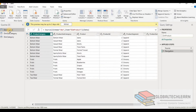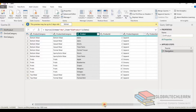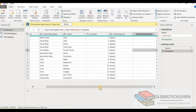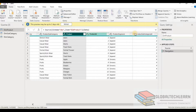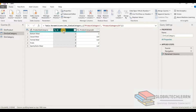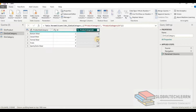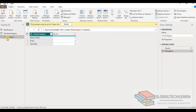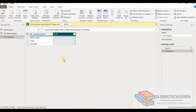Looking at the data, in dim product we have a list of products with 14 records, and every product has a product subcategory ID — there is no record where product subcategory is missing. In product subcategory we have subcategories along with their IDs and product category ID, but product category ID is missing for a couple of product subcategories. This confirms the given case that not each product subcategory has a product category. The last table is product category, which has product categories and their IDs.